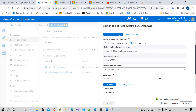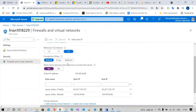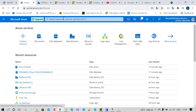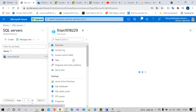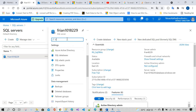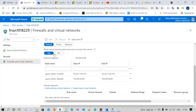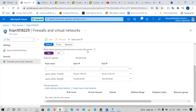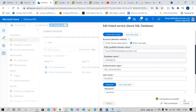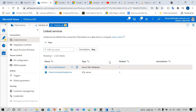One important thing to keep in mind: if you want to communicate with the SQL database in the cloud, you have to configure the firewall settings. Go to the SQL Server, click on firewall settings. You must enable 'Allow Azure services and resources to access this server' — click Yes. Otherwise you cannot access the database.